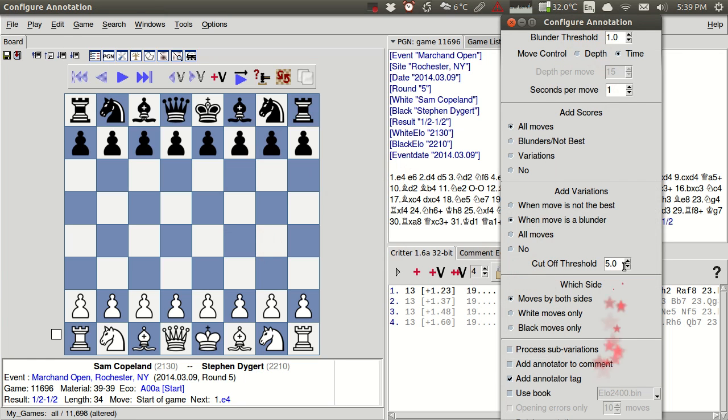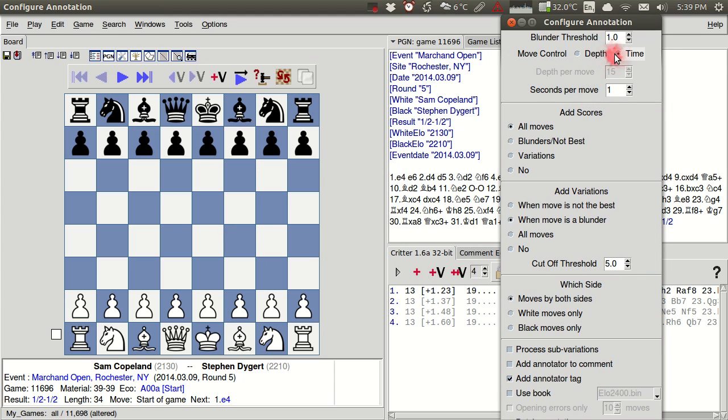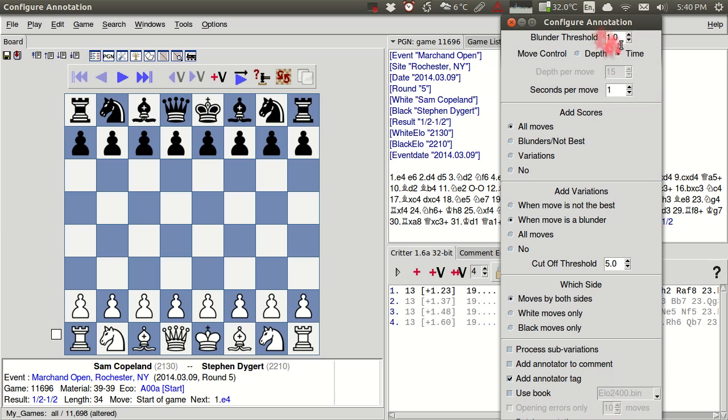So you see I get a lot of options here and I actually have to confess there's a little bit of a bug in this latest version that I'm using so that some things are getting cut off at the bottom. That probably won't affect you. But you can adjust things like the blunder threshold here. This one is really important. You can adjust the seconds per move. This basically adjusts the thinking time for the engine.